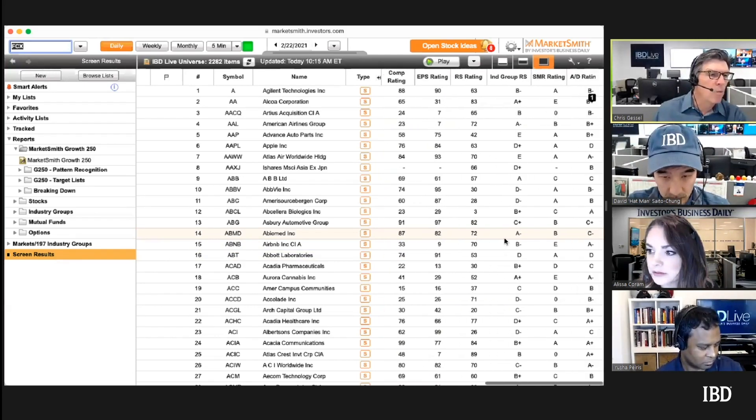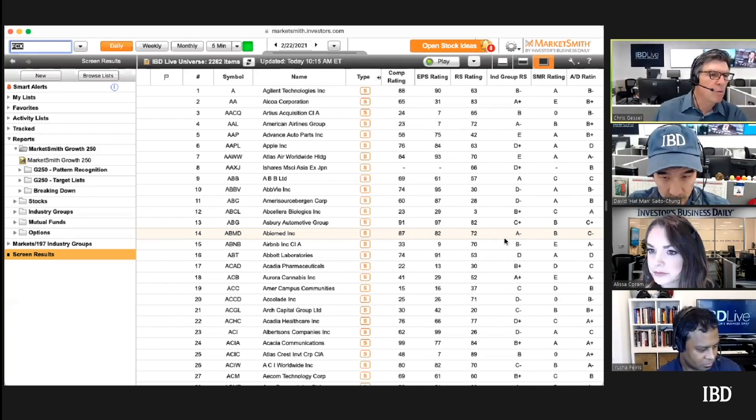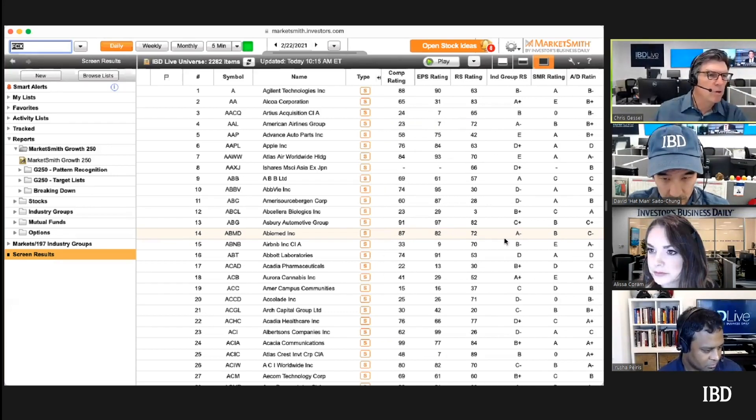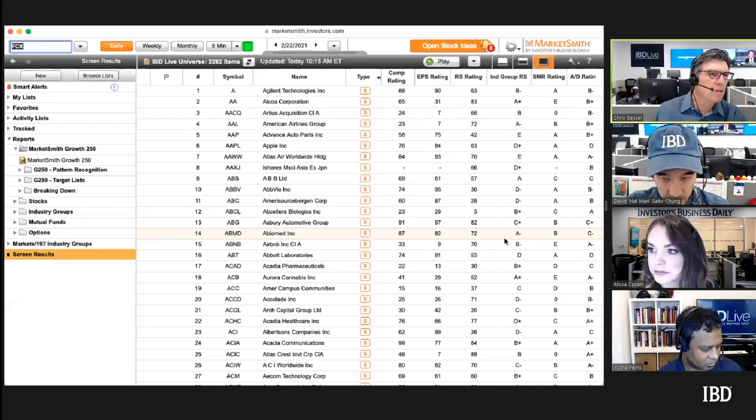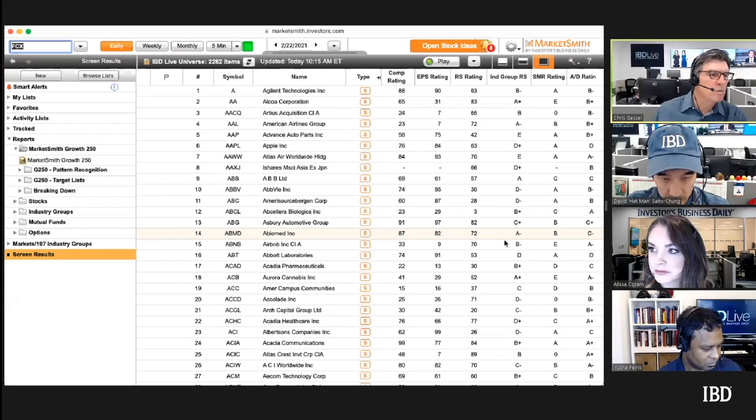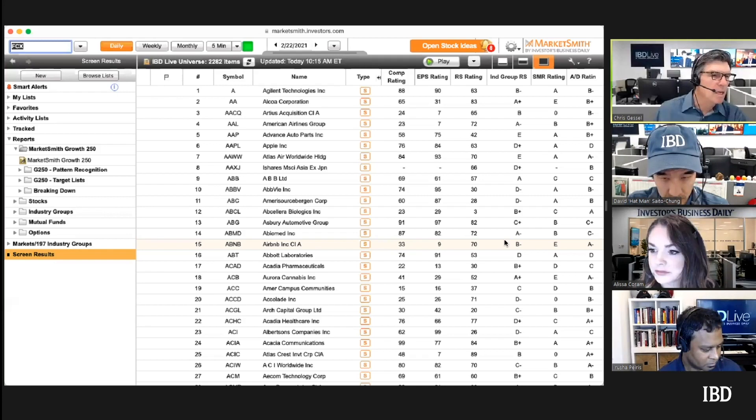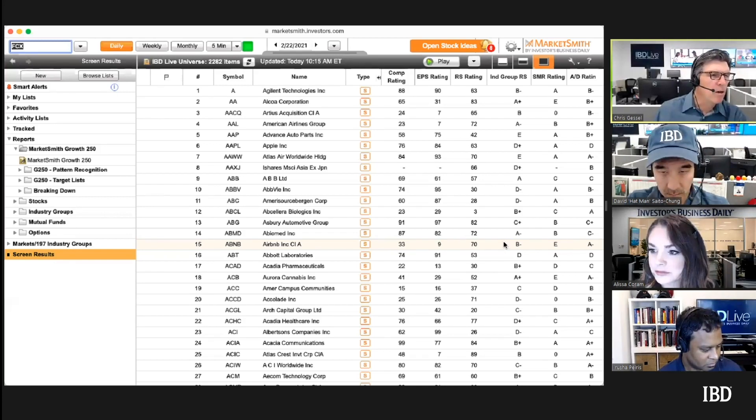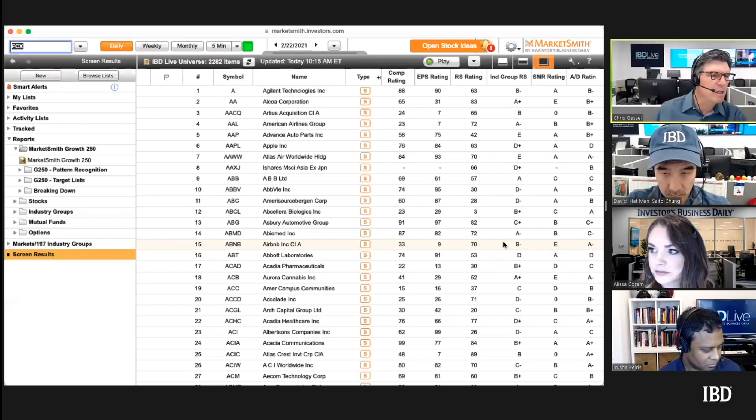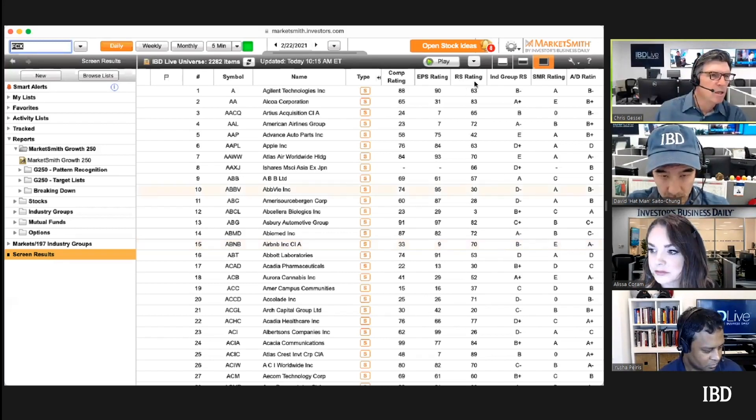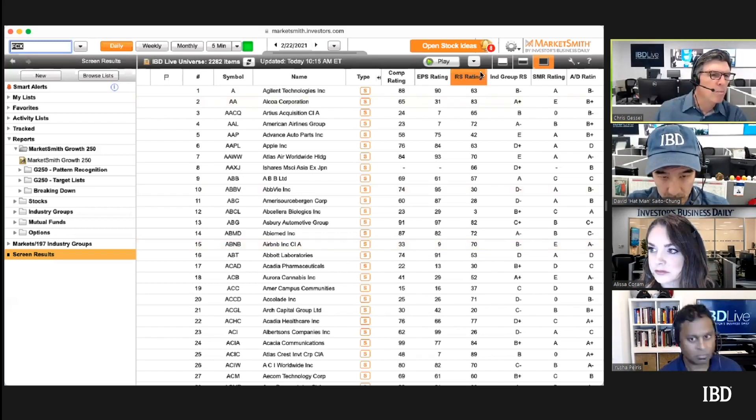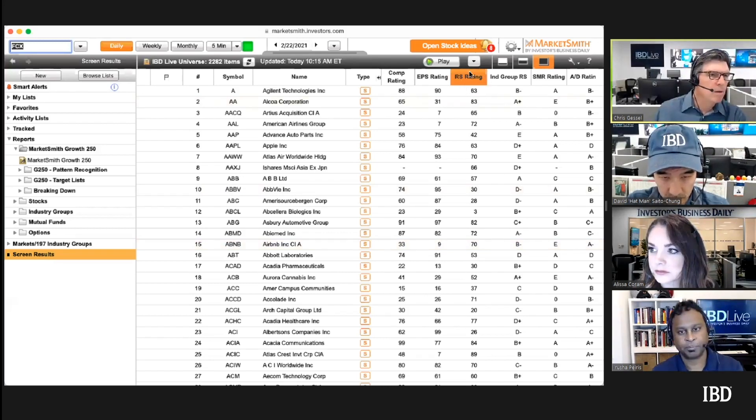You can say I want to see all stocks within two percent of the 21 day exponential moving average, and then another screen where it's within two percent of the 50 day moving average. And again, maybe we put an RS rating on it like around 60 or 70 just so they're generally doing well.